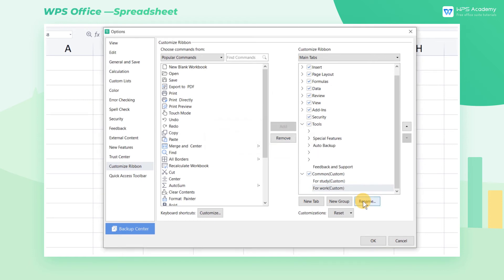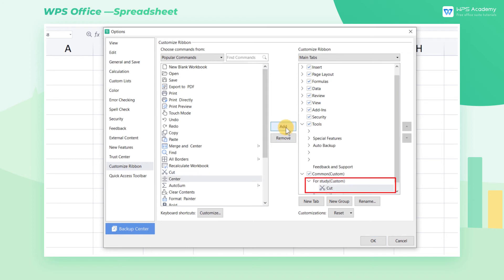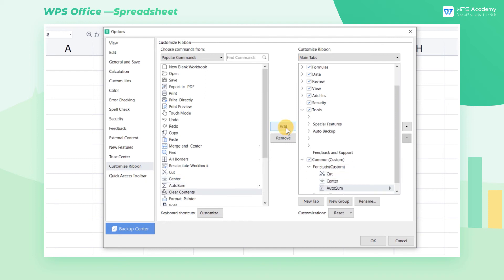Next, we can add the commands we want from the left side. Select the For Study group, and click the Add button in the middle. At this time, the command will be added to the For Study group at the Common tab. We can add more commands to this tab.